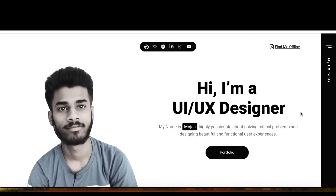Hello guys, this is William here. Thank you for watching this video. In this video I am going to show you how you can design your portfolio in Figma, how you can create your site in Figma. This can be very helpful for you — you can design your own site and finish it before your interview, so you can show your portfolio and your work.